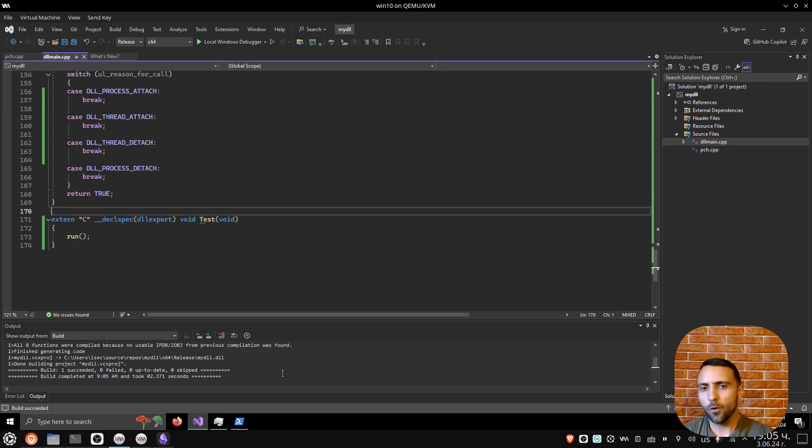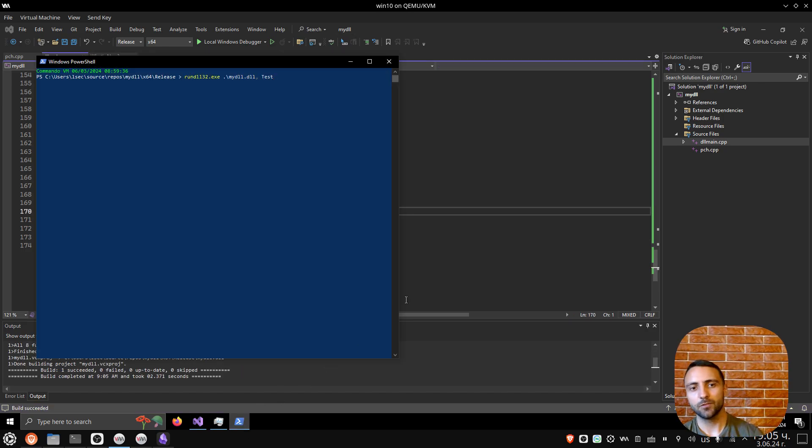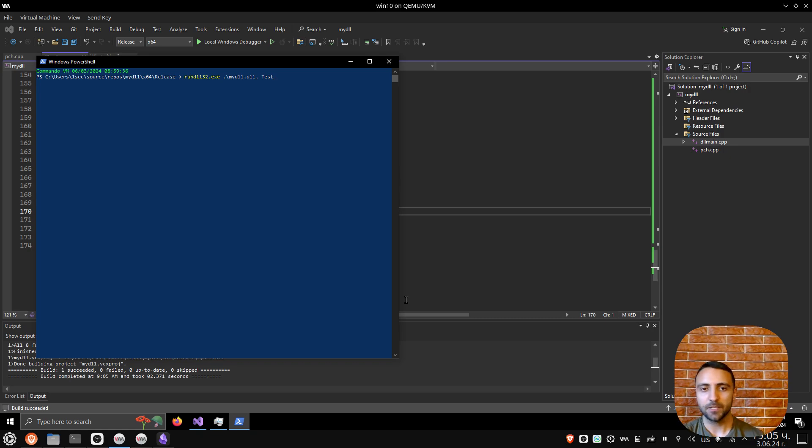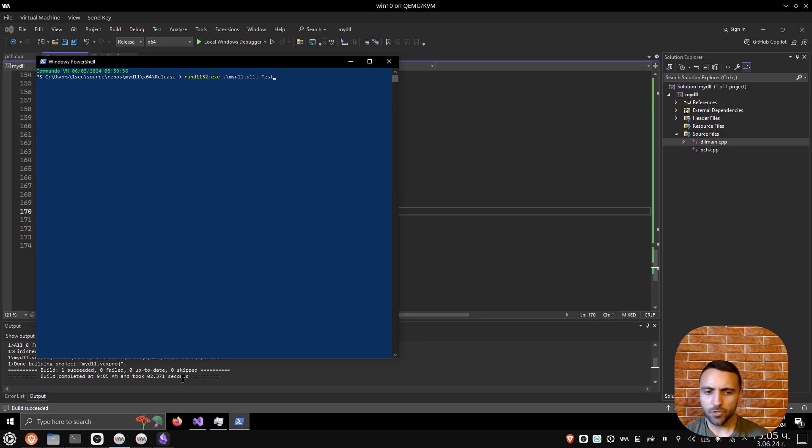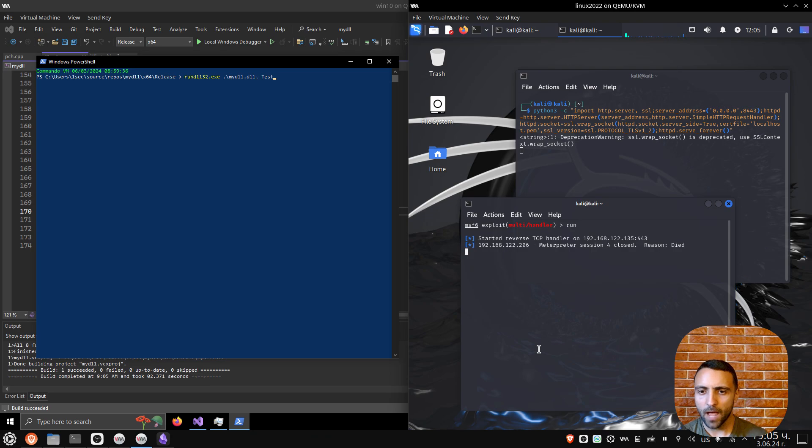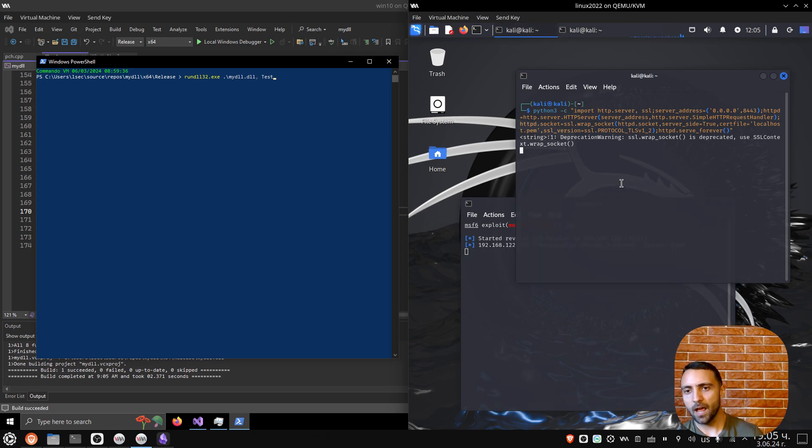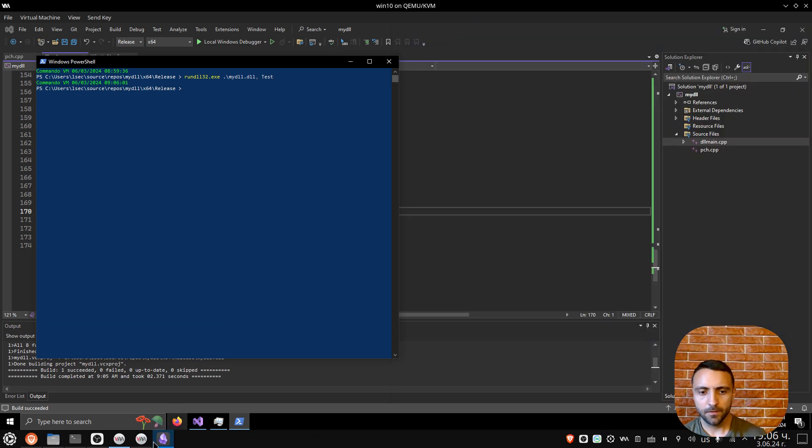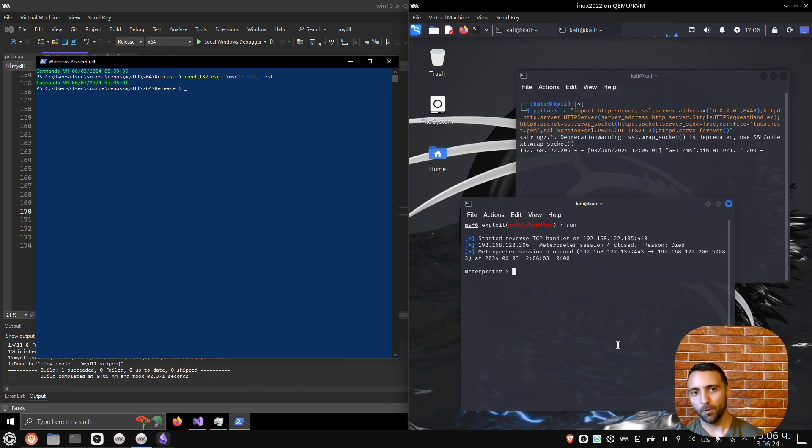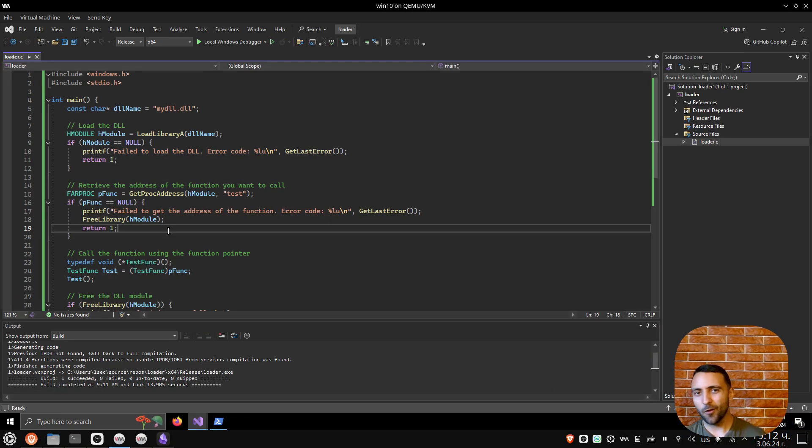I can go back to my PowerShell window and run the same command. So rundll32.exe, mydll.dll, and now instead of specifying DLL main, I specify the method test. Let me just check if my server side is ready. We have the listener, then we have the web server ready. I can run that. I'm gonna go here, and as you can see, my Meterpreter session is now opened. And we did that all from a single DLL.